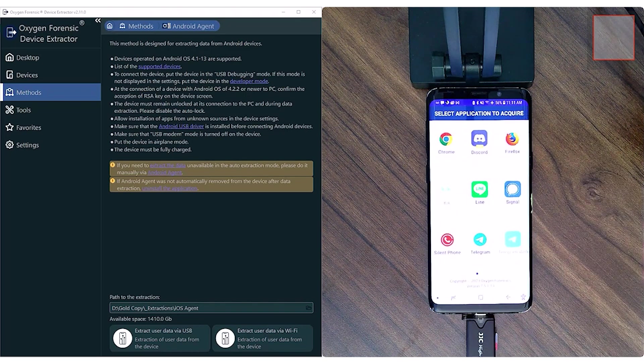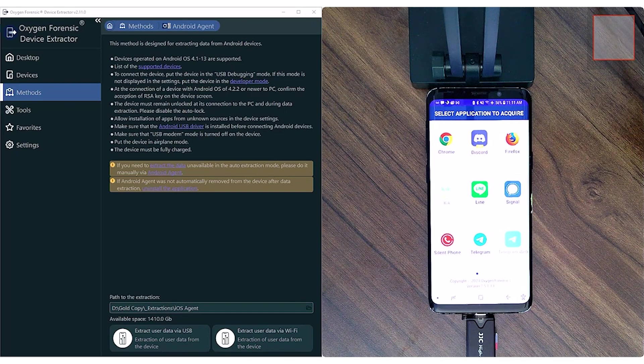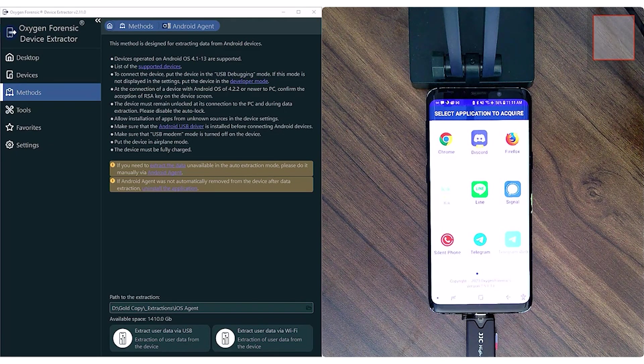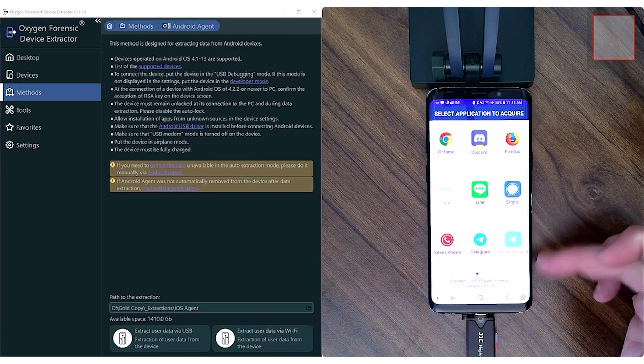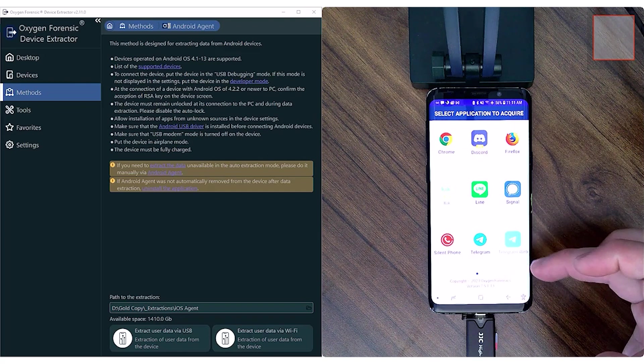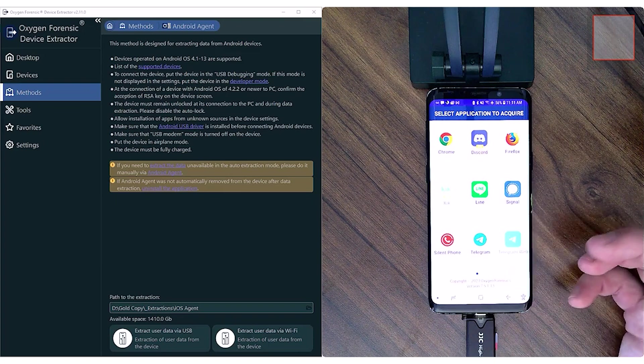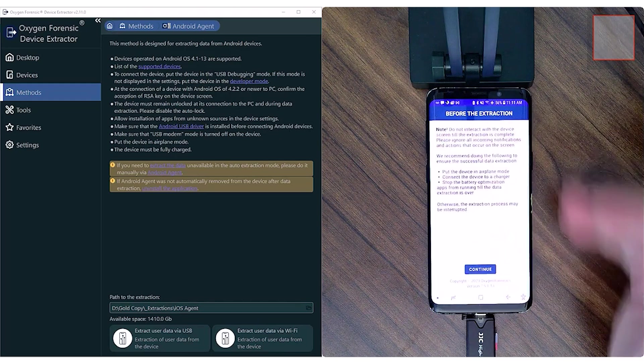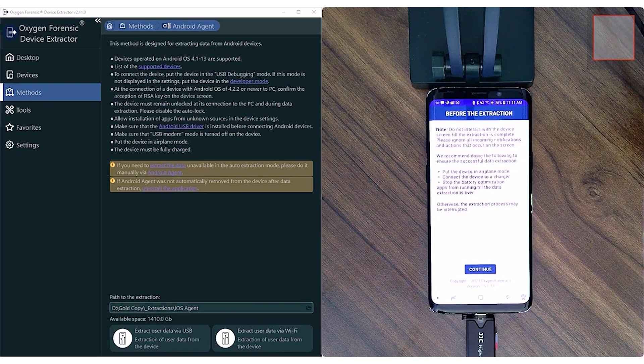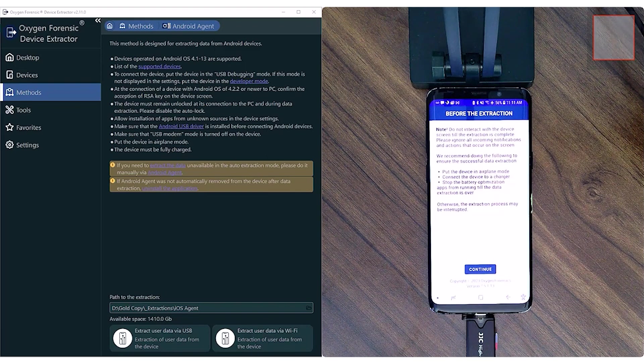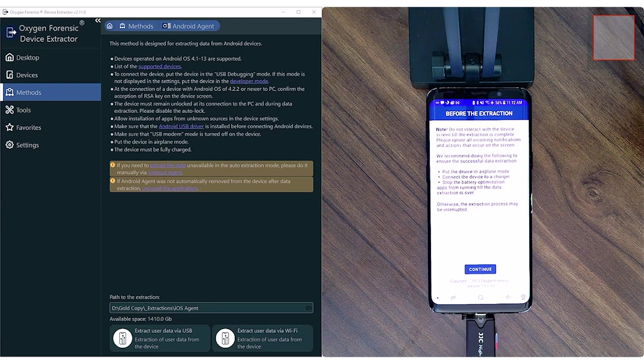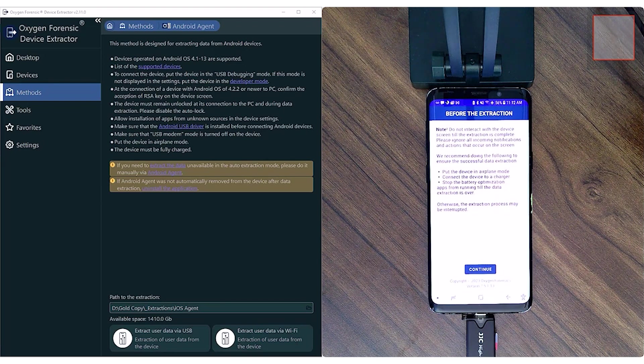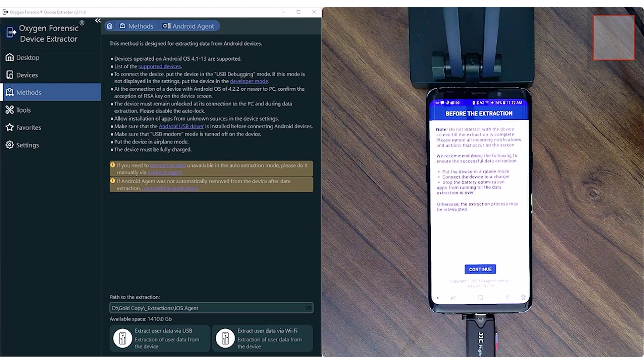Now we see here, it says Select Applications to Acquire. If they are bright and highlighted, that means that application and its data is available on the selected device or the targeted device. If it's grayed out or more pale than the rest, then we're going to see it like here, Telegram Web. That means I don't have that application on this phone, and there is no data associated with it. So for this video and this demonstration, we're going to take a look at our Google Chrome data. So I'm going to select Chrome, and it's going to let us know some things before the extraction. Do not interact with the device screen till the extraction is complete. Please ignore all incoming notifications and actions that occur on the screen. So it doesn't want us to touch the screen whatsoever, because as we'll see, the screen is going to automatically go through and pull all of that Google Chrome data as it switches between the individual screens.